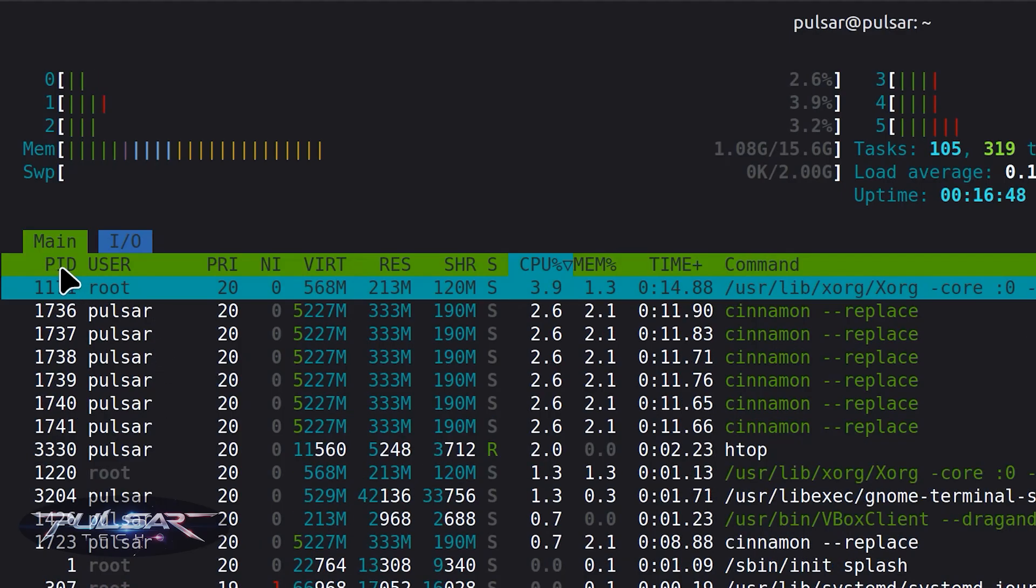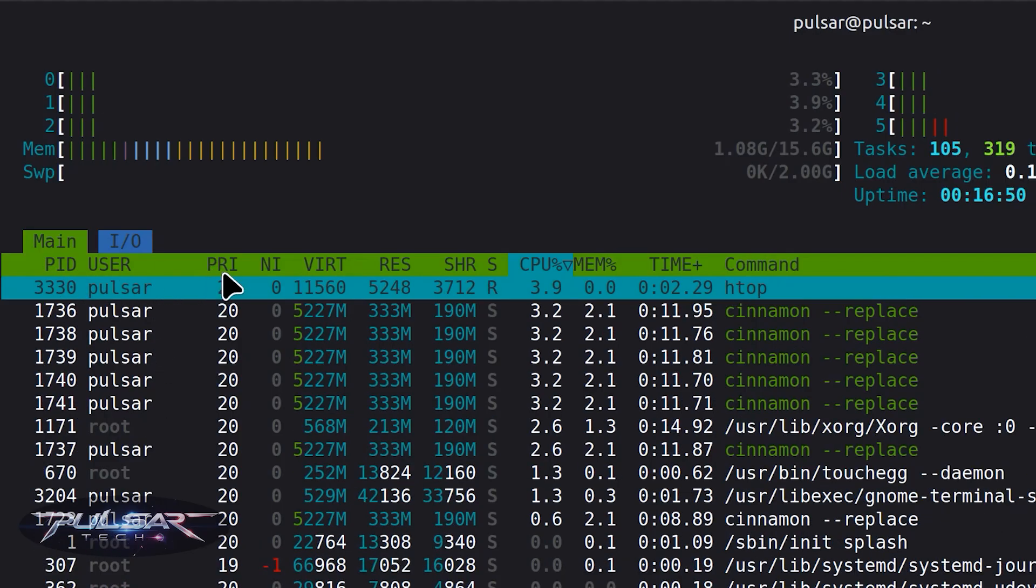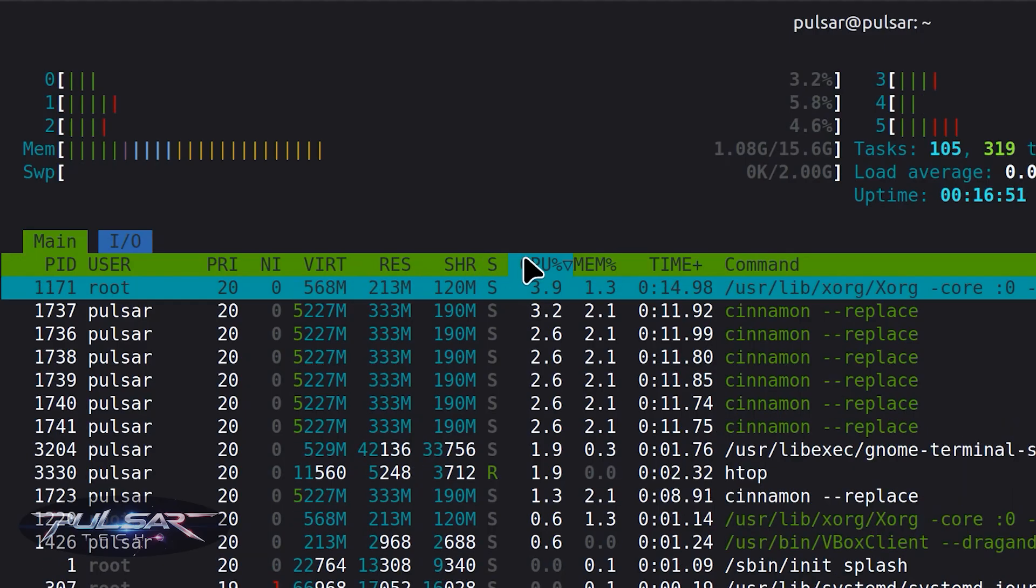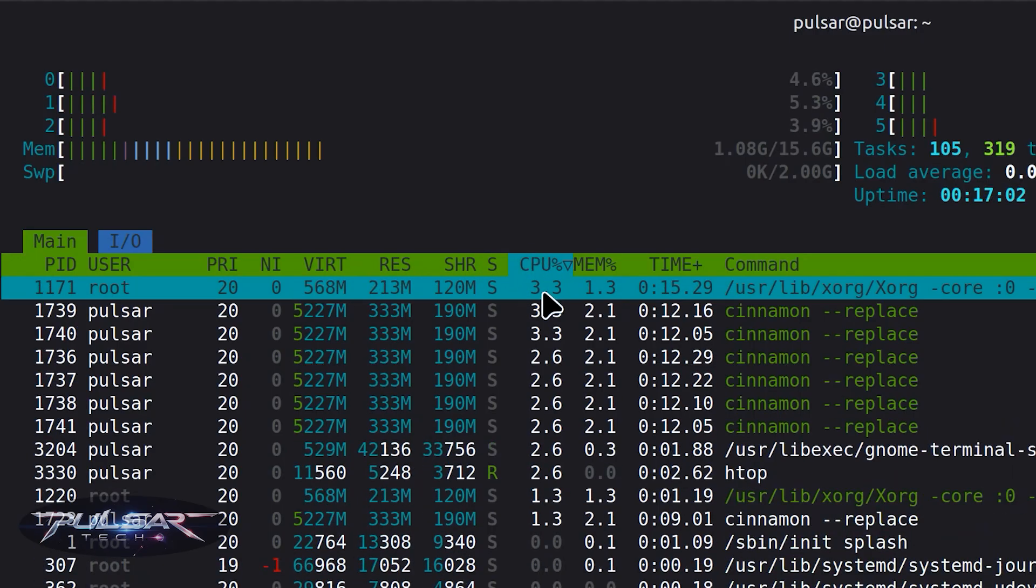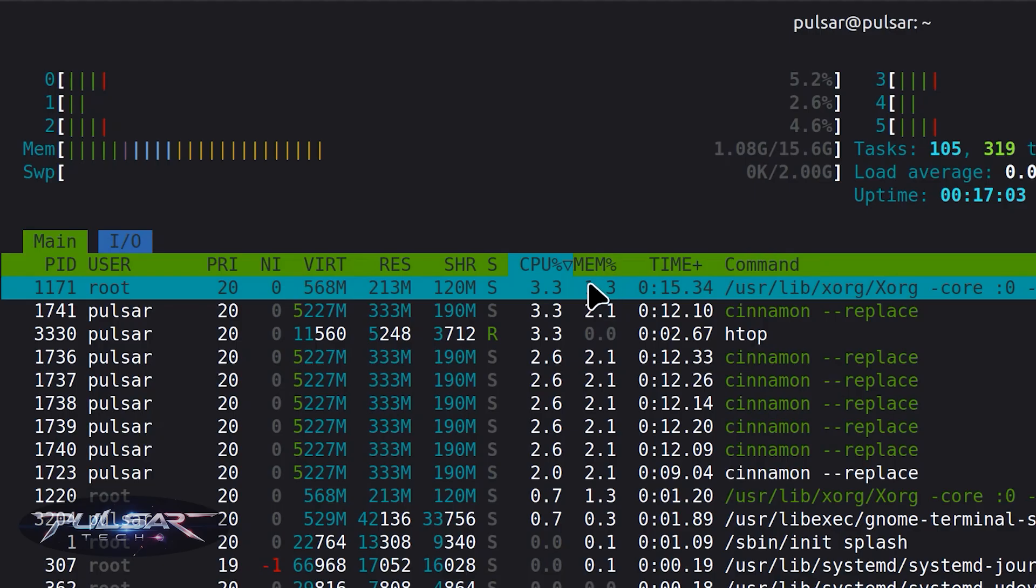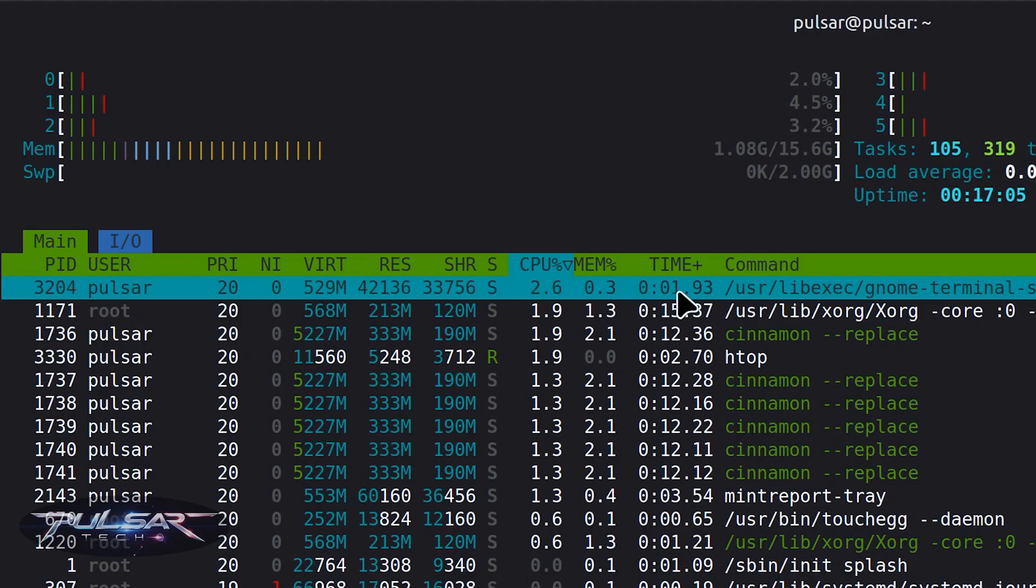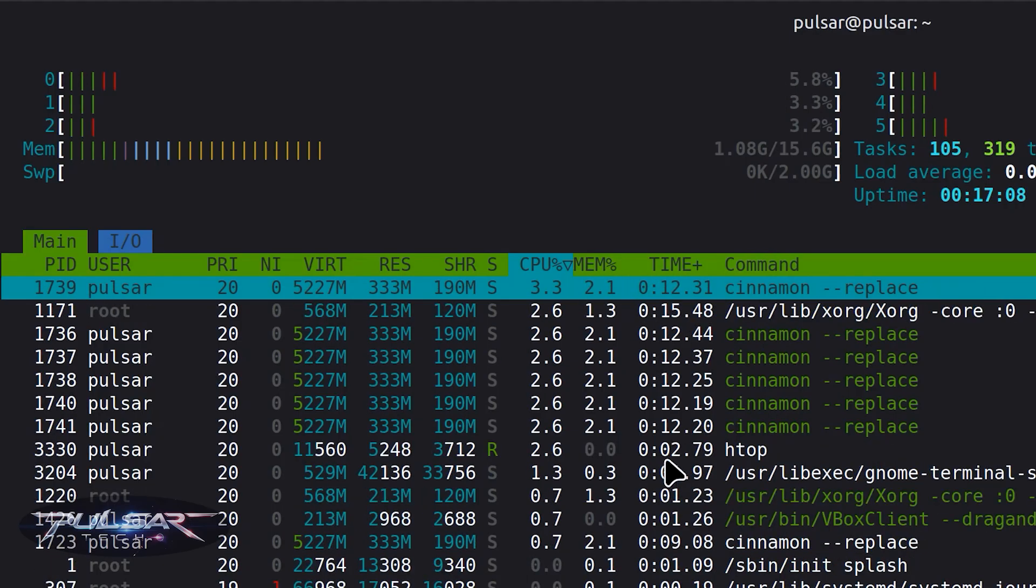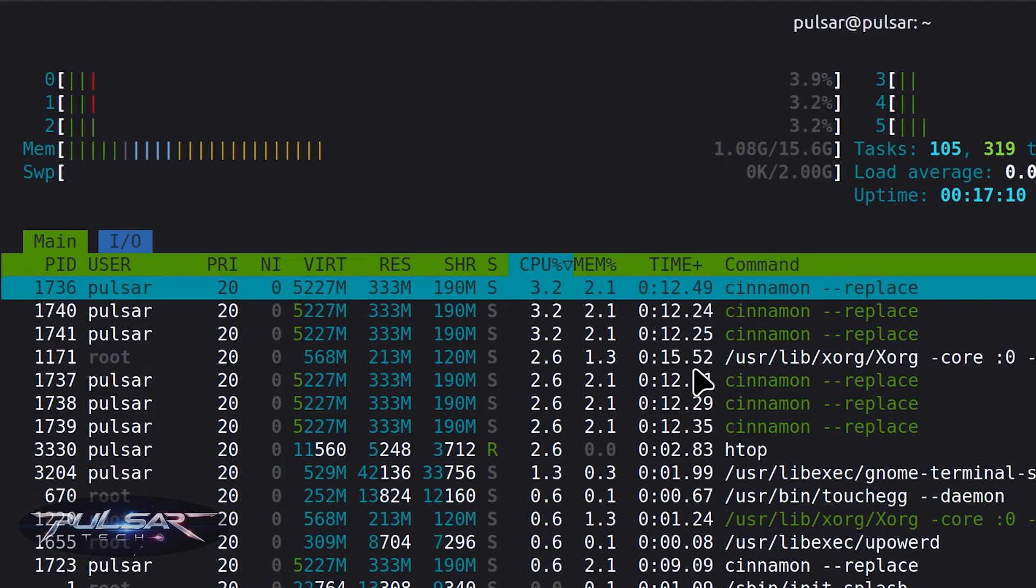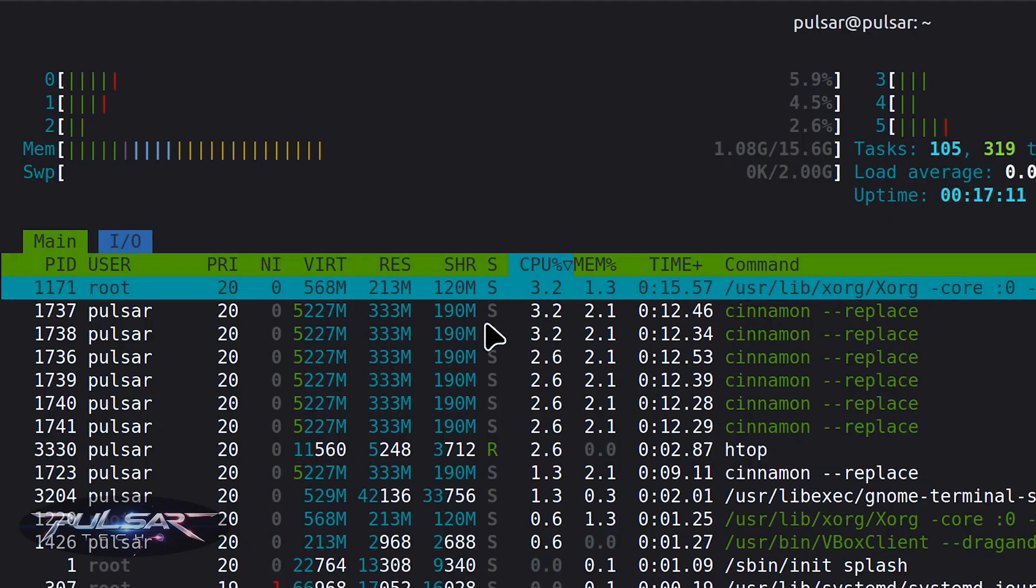You have the process ID, then you have some other information here: how much CPU percentage is used, how much memory percentage is used, and how long it's been running basically. As you can see if it's just started or if it's been running for a while.